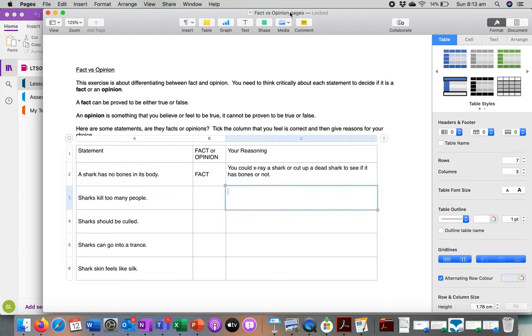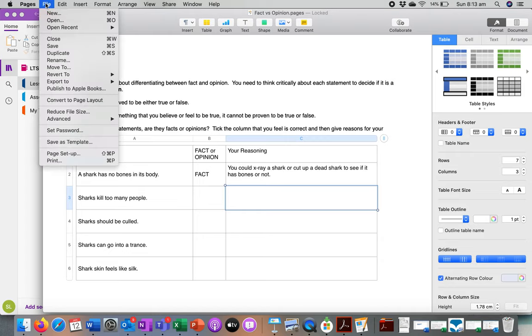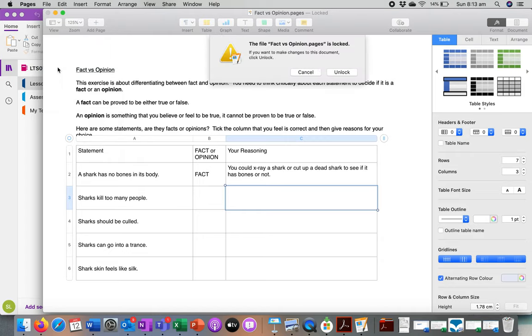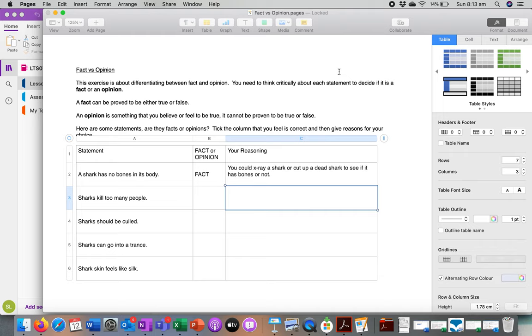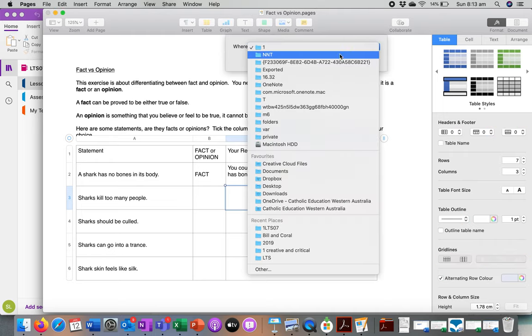Make sure at this point that you move this document. If it's locked, unlock it and then move it.